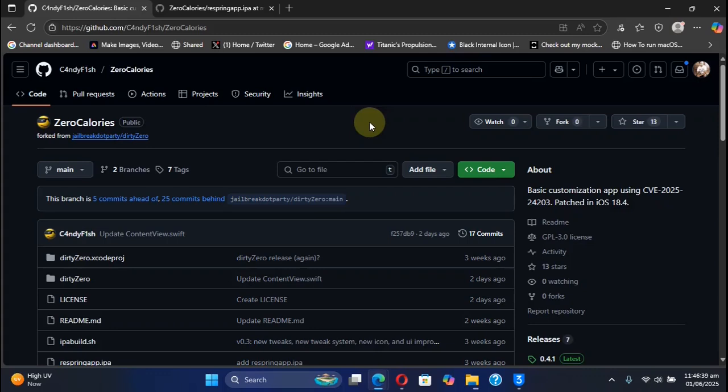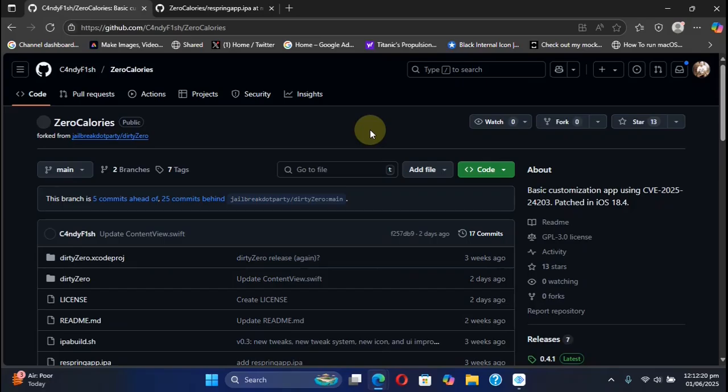Greetings and welcome to this brand new video. We have another app called ZeroCalories which will allow you to tweak or customize your iOS device. This app can apply real jailbreak tweaks or customizations without a jailbreak, on iOS 18.3.2 all the way down to iOS 16.0.